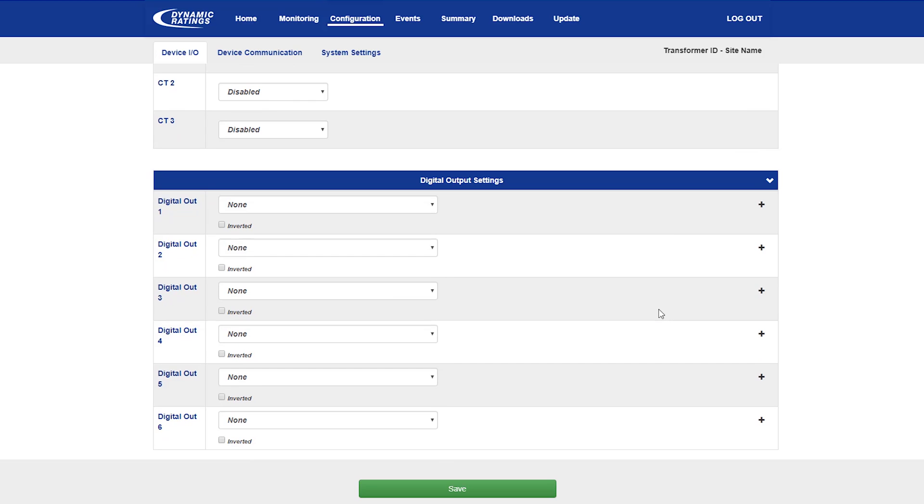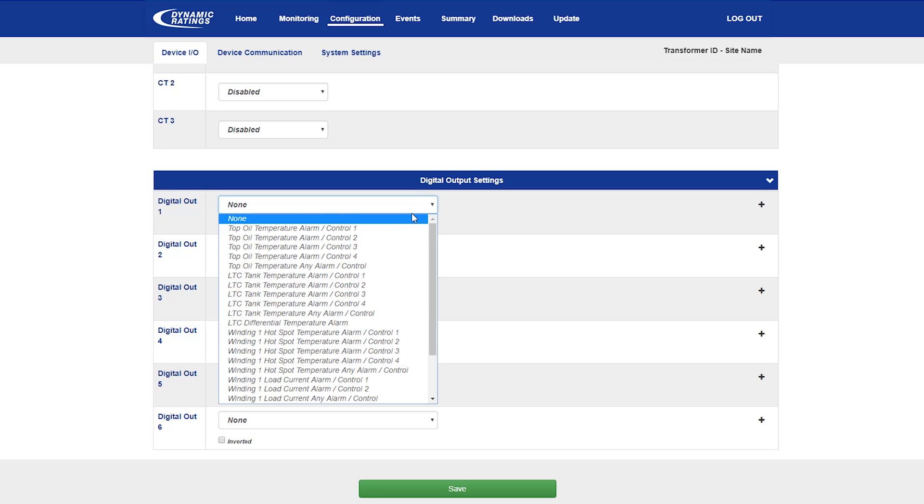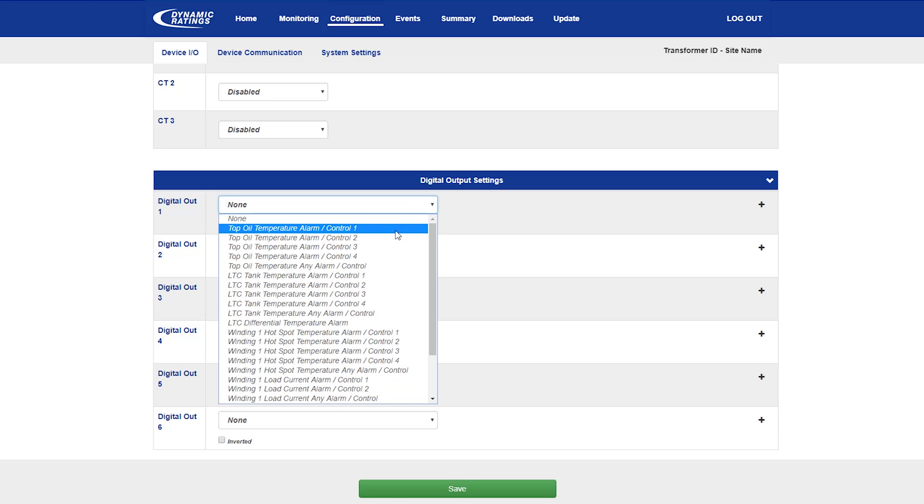There are two more CTs that may be used if there are inputs wired up to these. Now we're at the digital output settings section, where each of the six digital outputs can be set up for an output. This is as simple as selecting one of the alarm or controls that have been previously defined from the drop-down box.